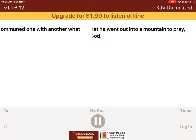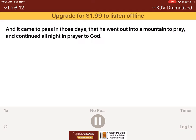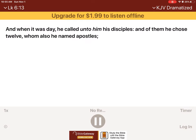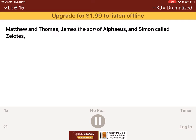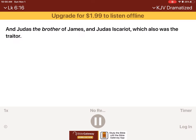And it came to pass in those days, that he went out into a mountain to pray, and continued all night in prayer to God. And when it was day, he called unto him his disciples. And of them he chose twelve, whom also he named apostles, Simon, whom he also named Peter, and Andrew his brother, James and John, Philip and Bartholomew, Matthew and Thomas, James the son of Alphaeus, and Simon called Zelotes, and Judas the brother of James, and Judas Iscariot, which also was the traitor.